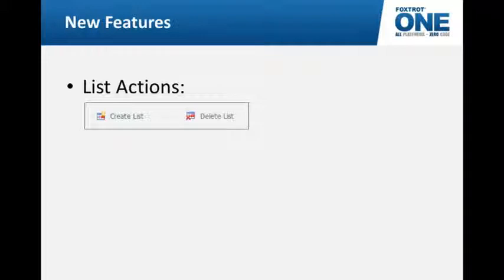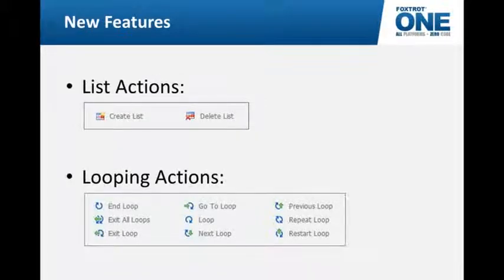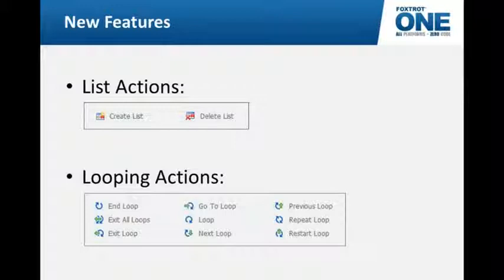Why is that useful? A lot of times we see customers and prospects who are looking at our technology. They have a need to go through maybe hundreds if not thousands of files in a directory. Perhaps these are a list of Excel workbooks that they need to go through and harvest information out of. I've put together a simple example that will demonstrate this, but before I get to that, I also want to talk about our looping actions because these two sets of features can be used together to make some pretty powerful scripts very easily.